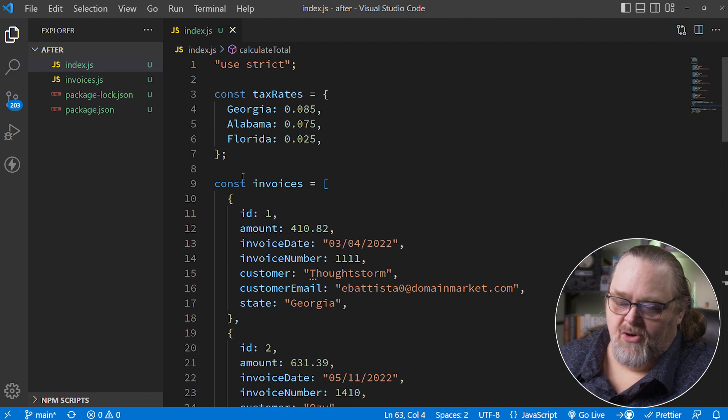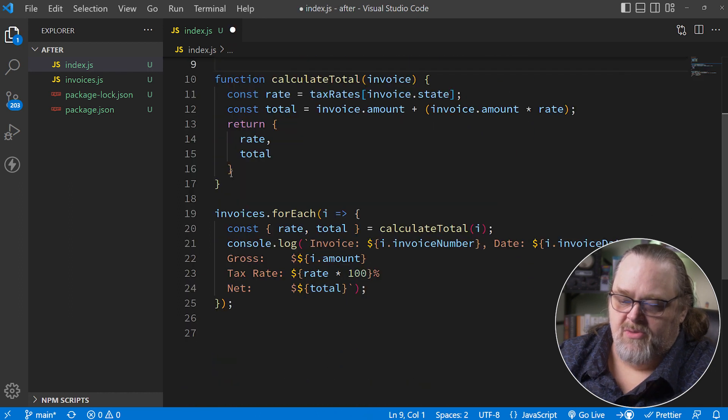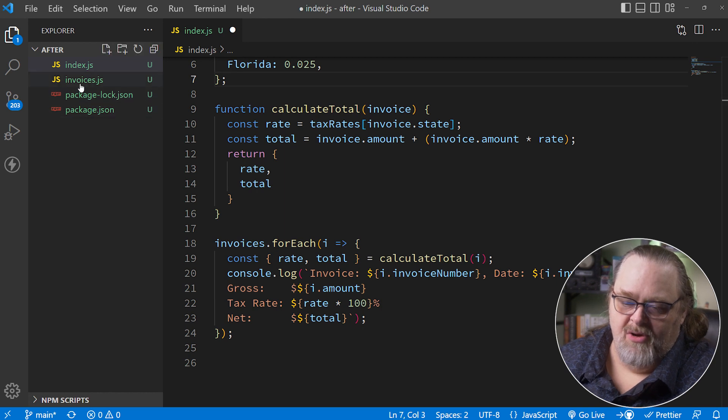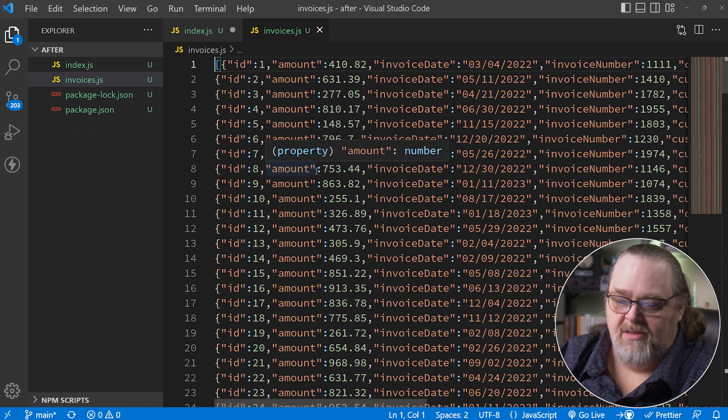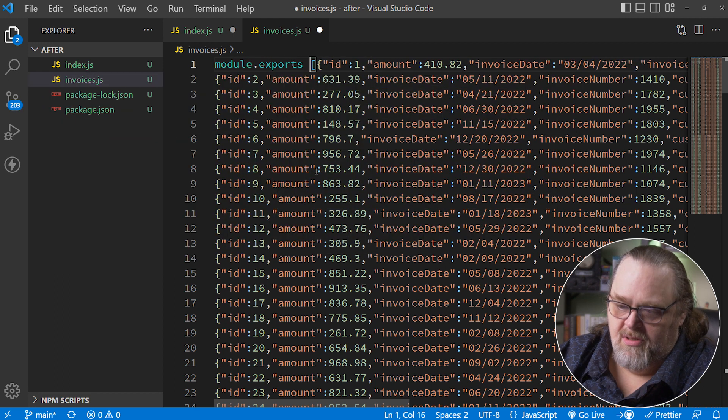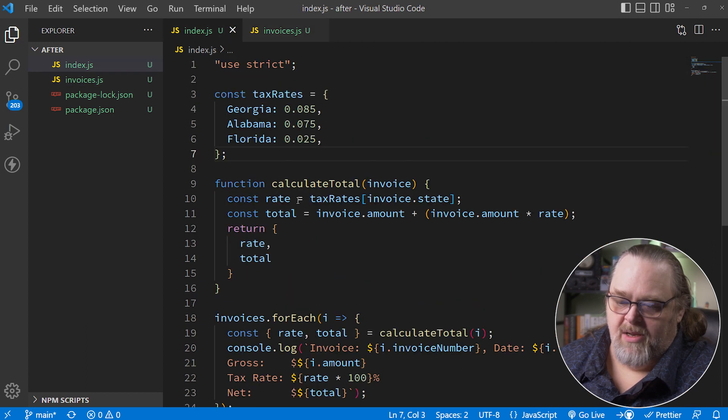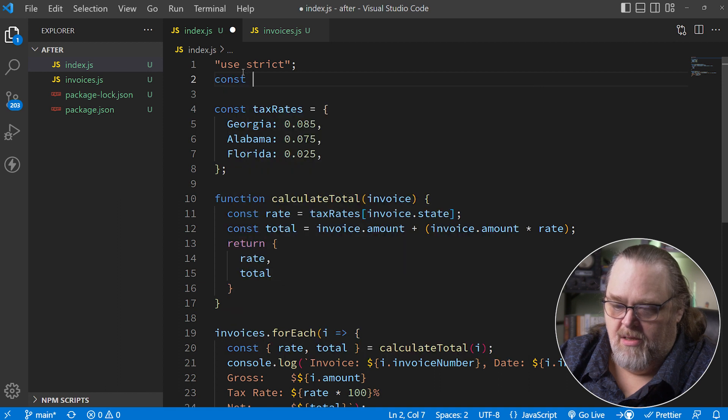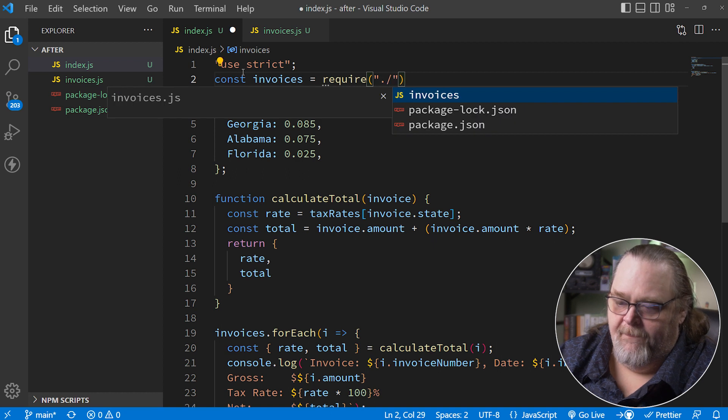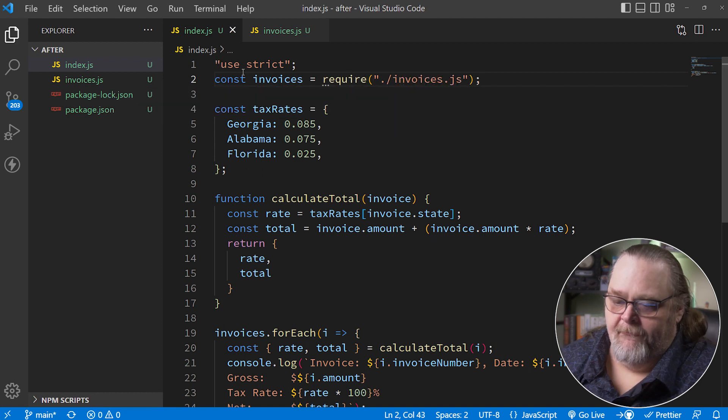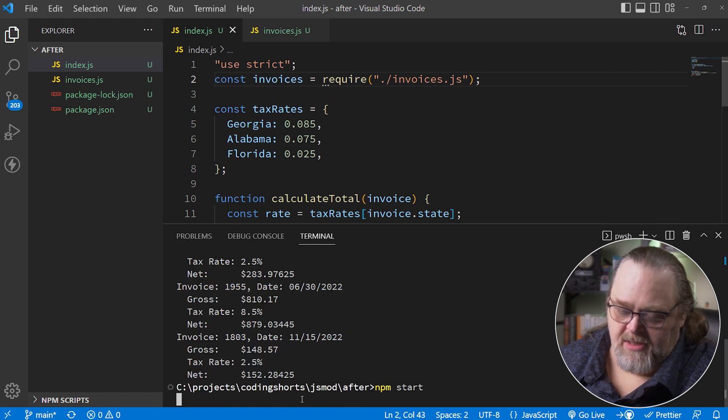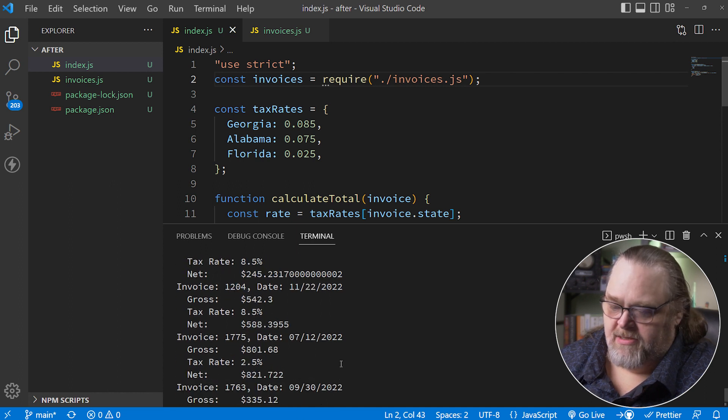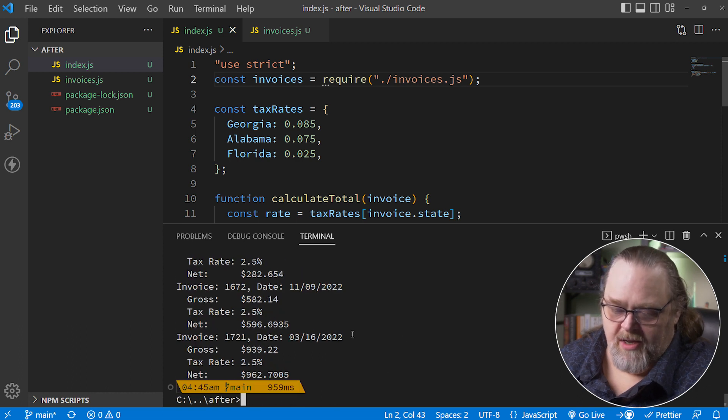To use it, this is CommonJS because we're in Node, so we'll use module.exports and assign it to our big object. Then we can bring in our invoices using require. Now that we're getting the large number, when we run this again, there's actually a ton of these. As you can see from the scroll bar, there's tons of them, but we're not going to worry about each individual one right now.